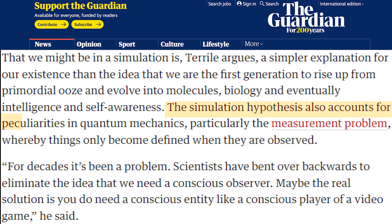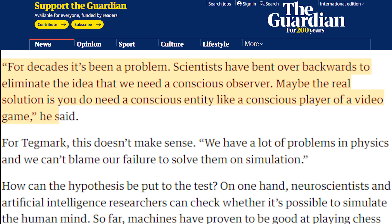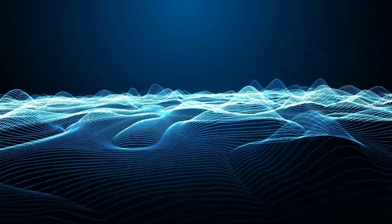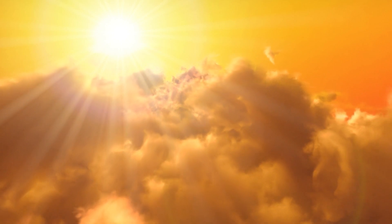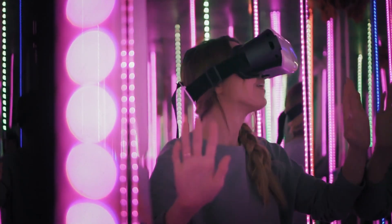I quote from The Guardian newspaper: 'The simulation hypothesis also accounts for peculiarities in quantum mechanics whereby things only become defined when they are observed,' said Max Tegmark, a professor of physics at MIT. 'For decades it's been a problem — scientists have bent over backwards to eliminate the idea that we need a conscious observer. Maybe the real solution is you do need a conscious entity — like a conscious player of a video game.' He also said it provides a scientific basis for some kind of afterlife, and that we will soon have the ability to create our own simulations.